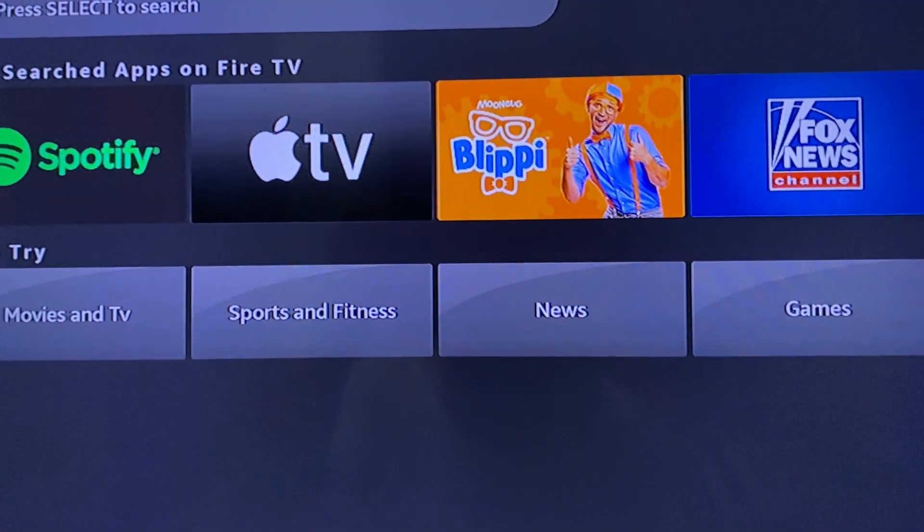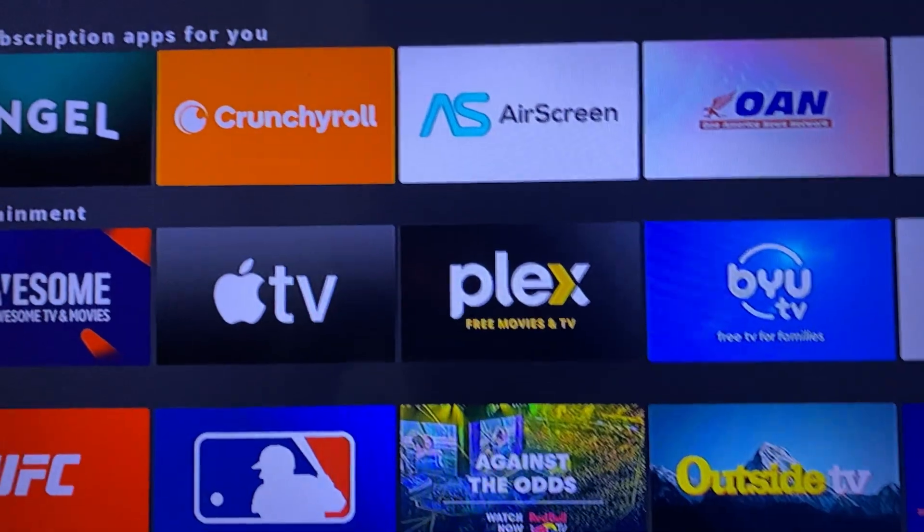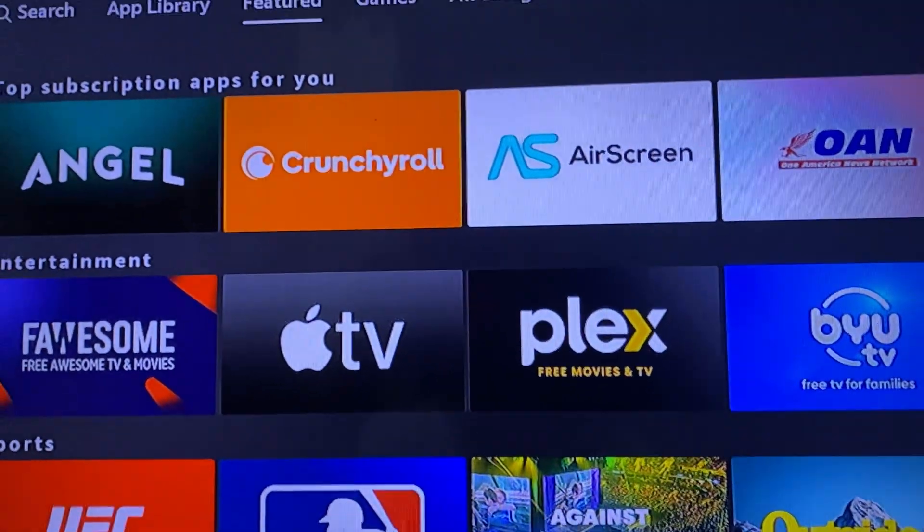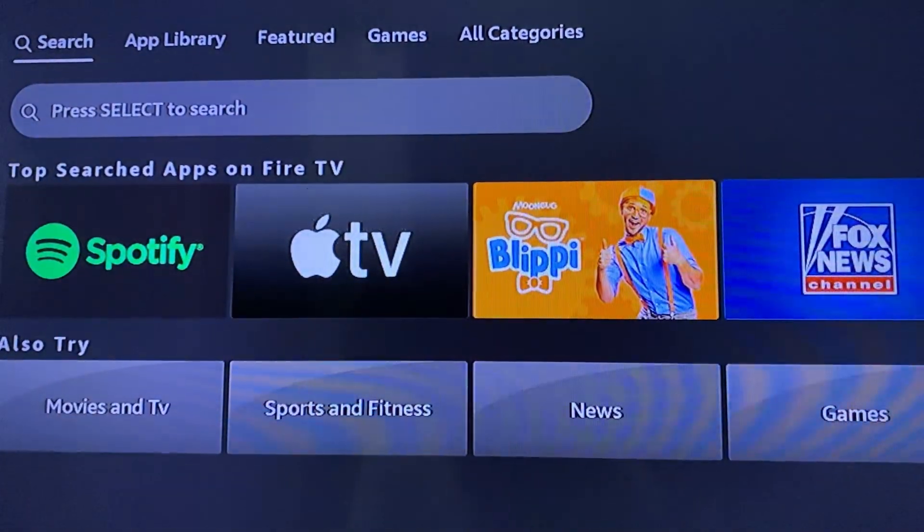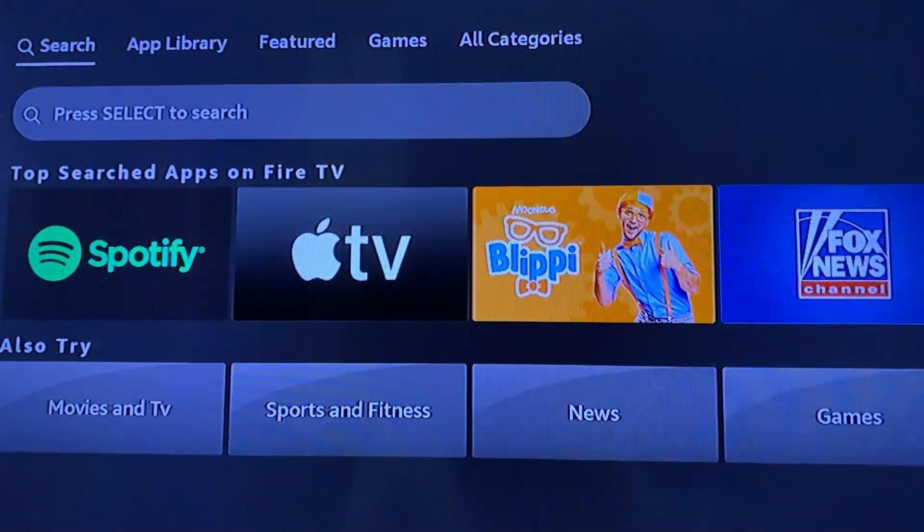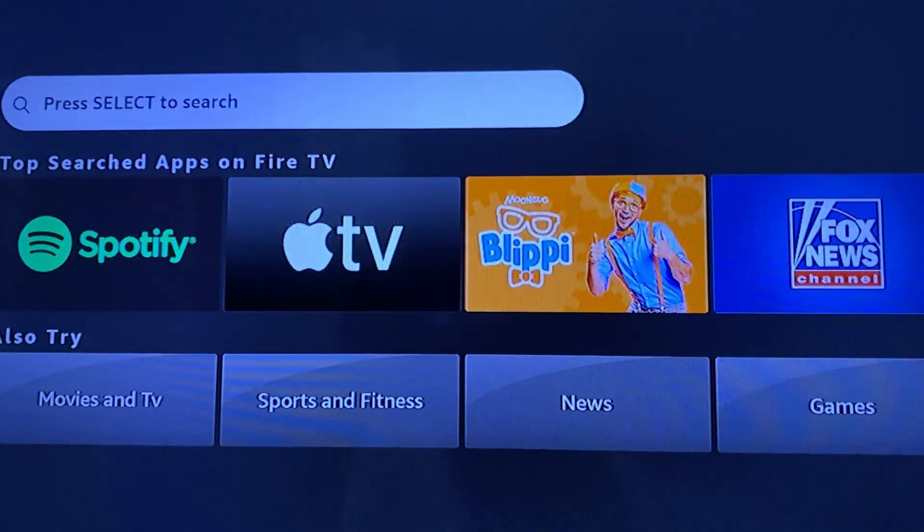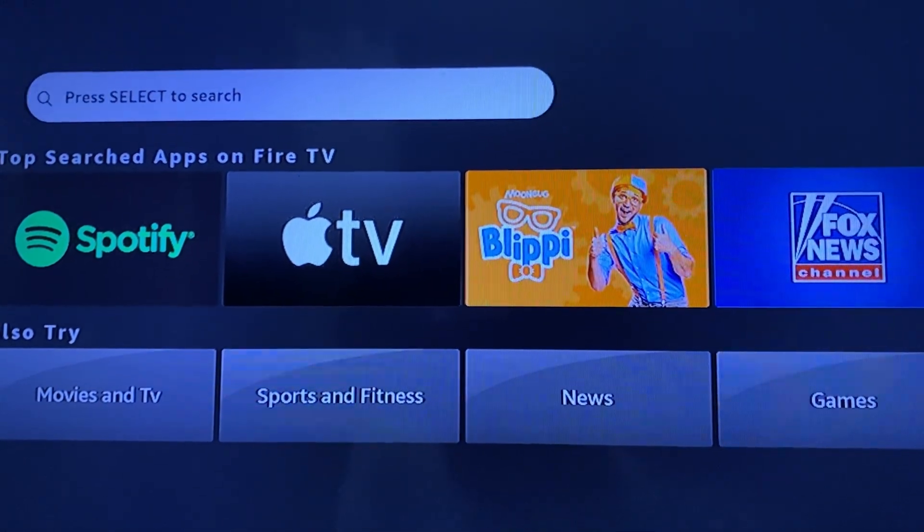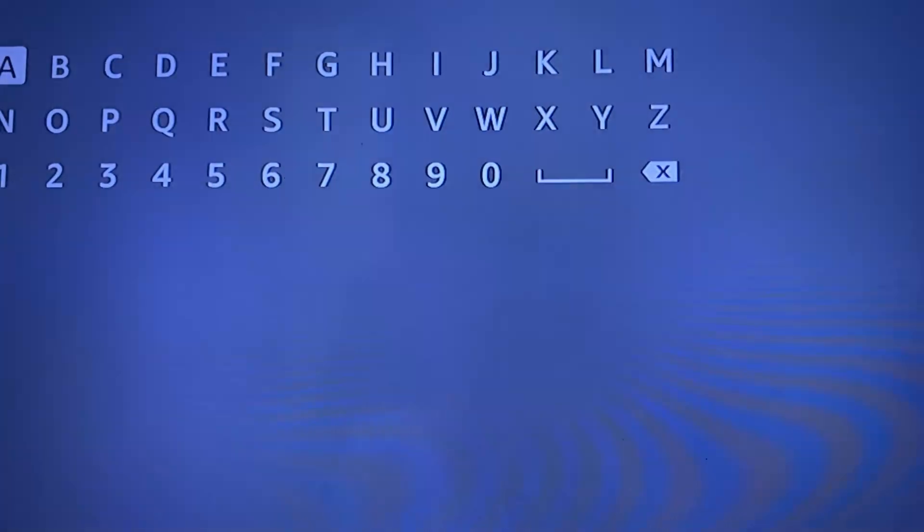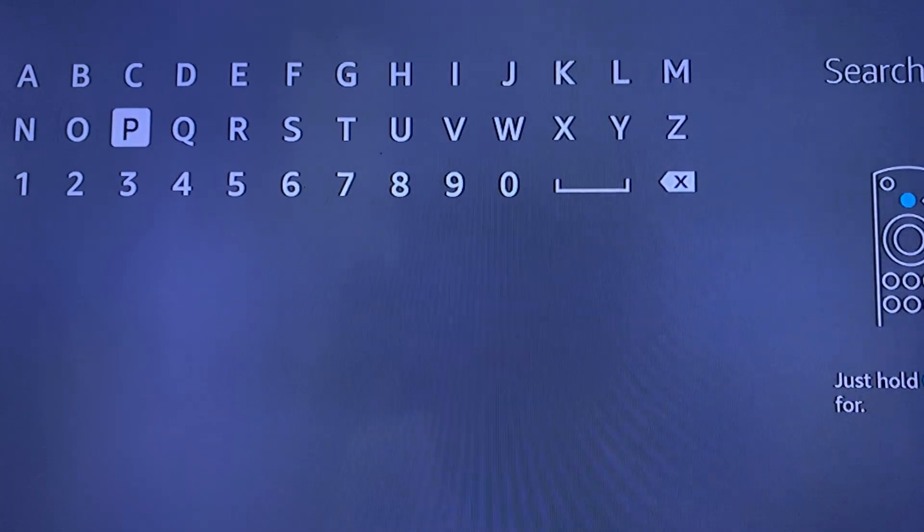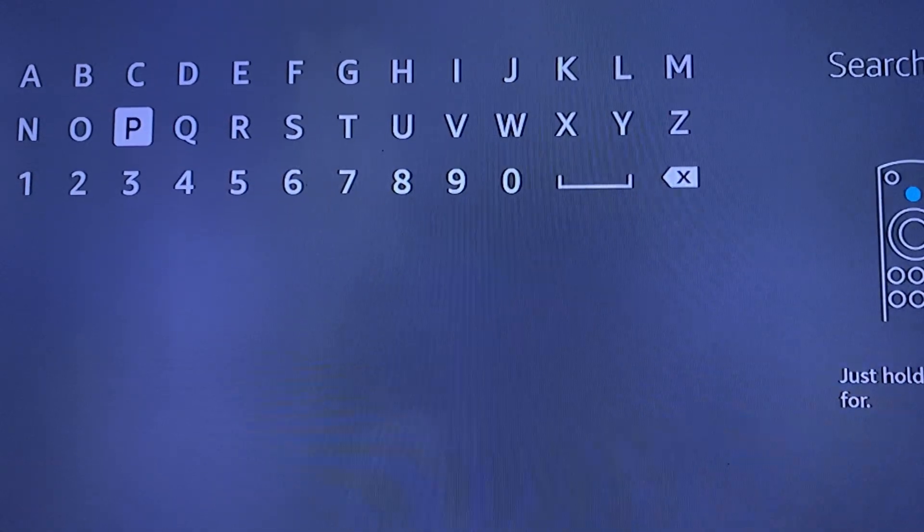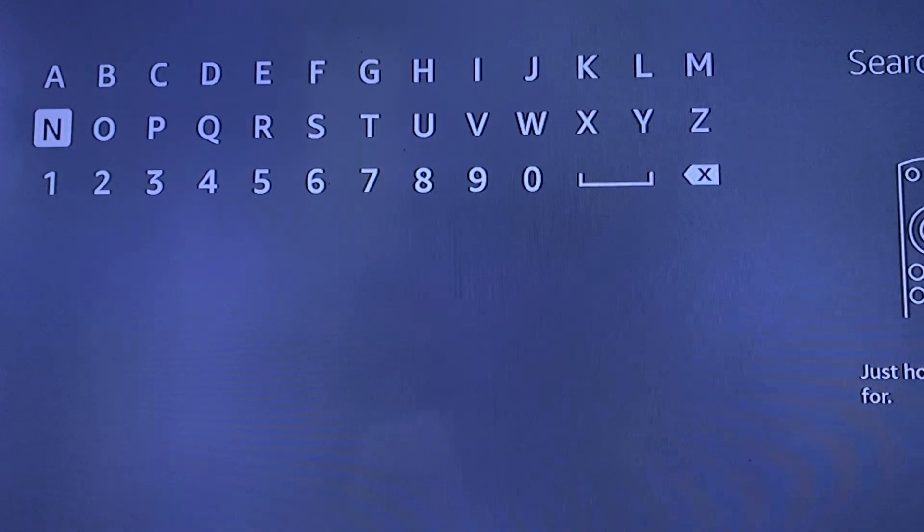Once done, just wait for it to load. And once it loads, go ahead and find this search function. Just use the arrow keys of your remote control and look for the search function or search bar right here at the top.